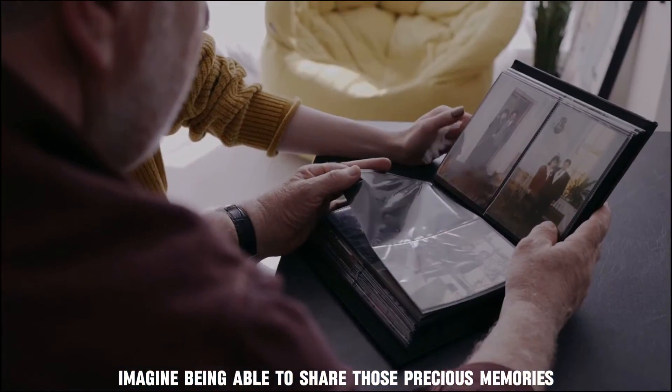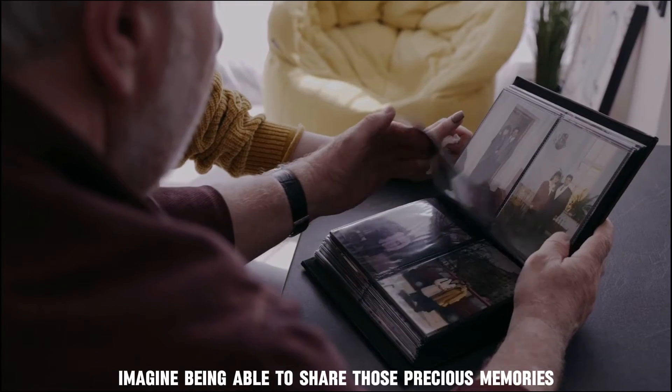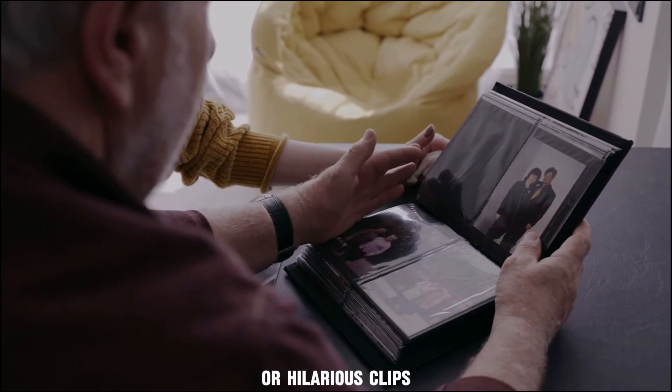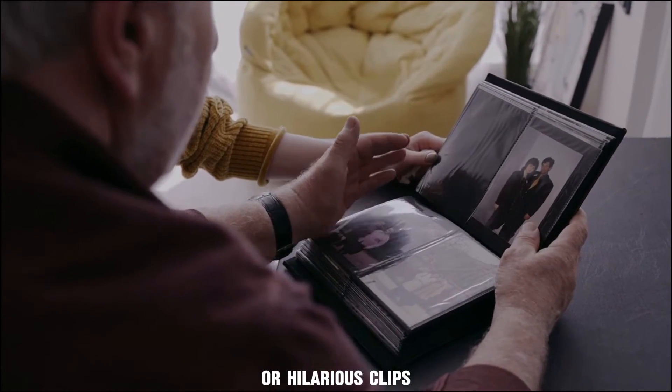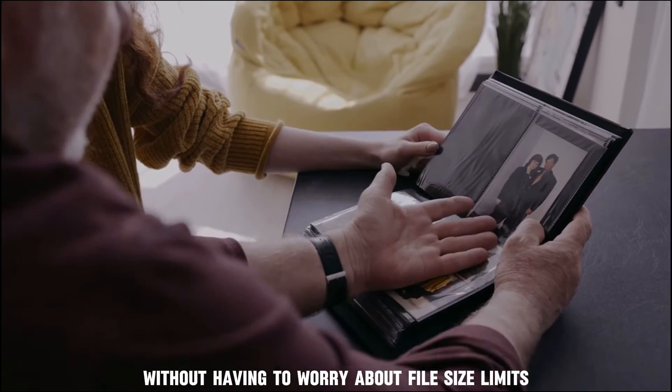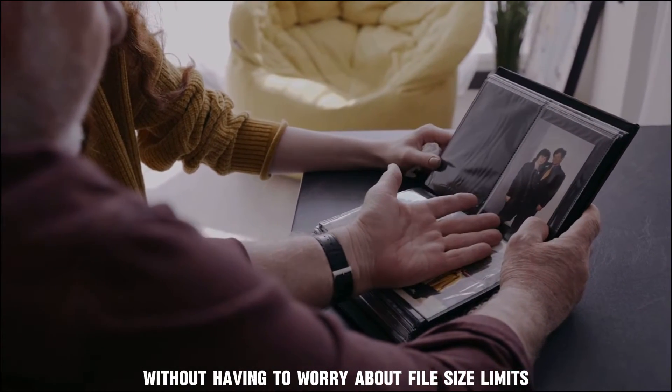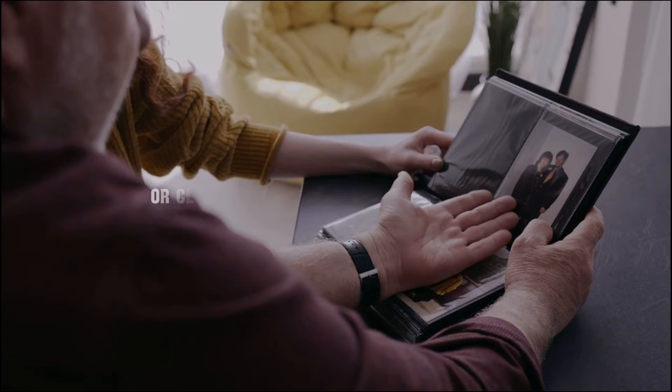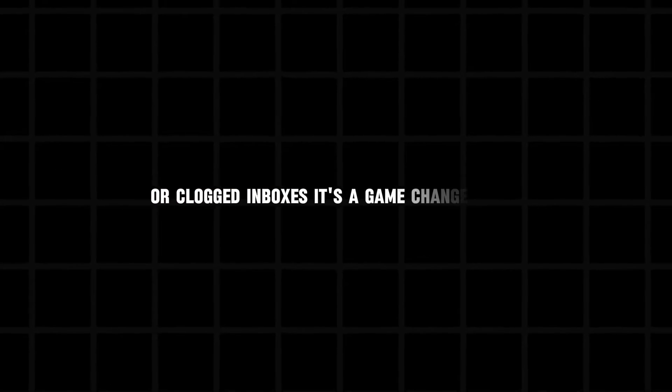Imagine being able to share those precious memories or hilarious clips without having to worry about file size limits or clogged inboxes. It's a game changer, guys, I promise you. So let's dive in and we're going to learn how to tame those video file beasts.